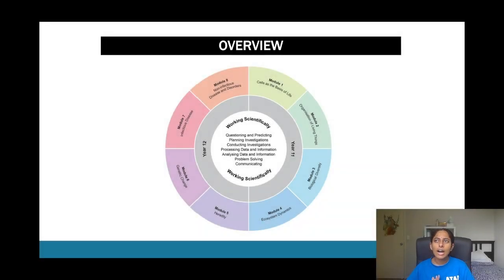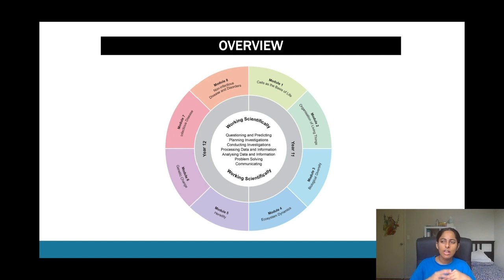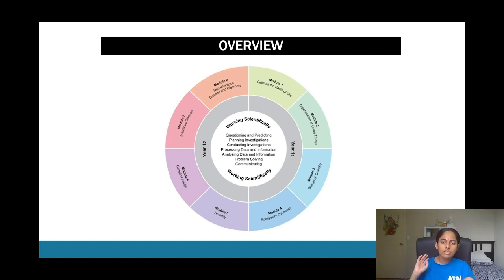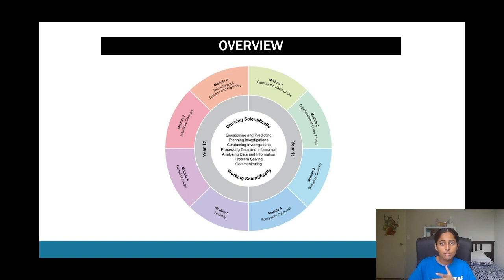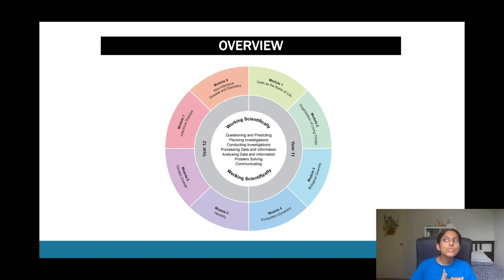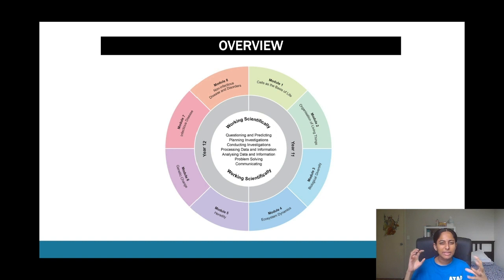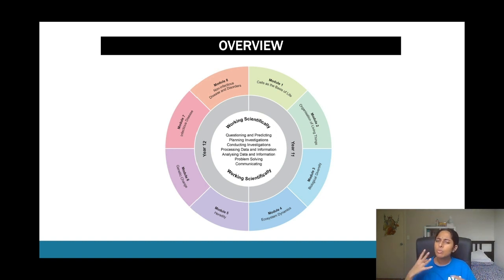Overall in years 11 and 12, there is not only your modules, your content modules, but also something called working scientifically. This is really testing your application skills alongside your theory skills.